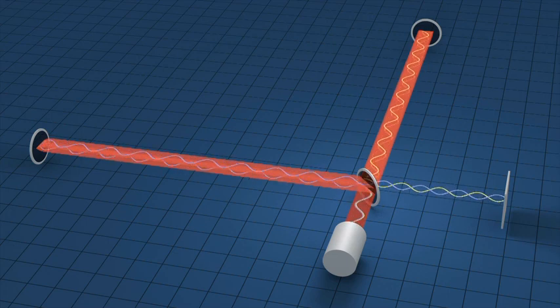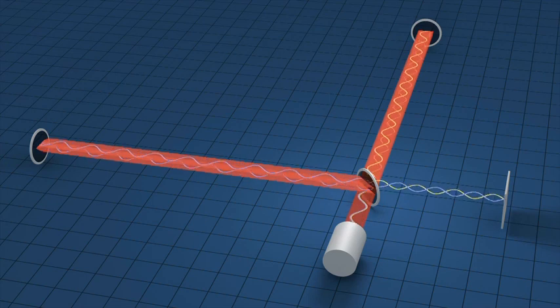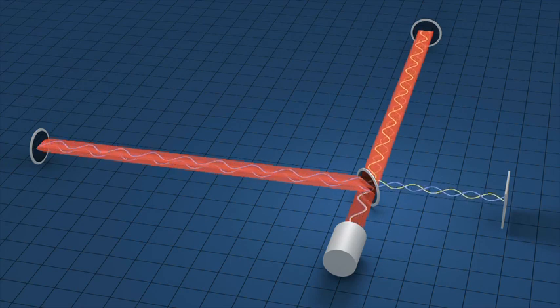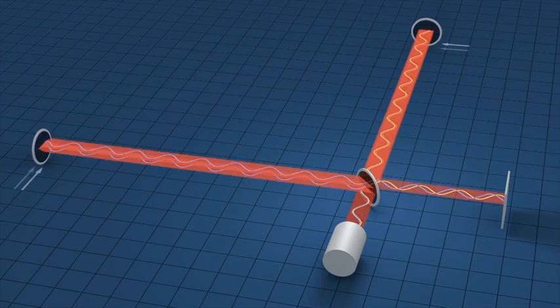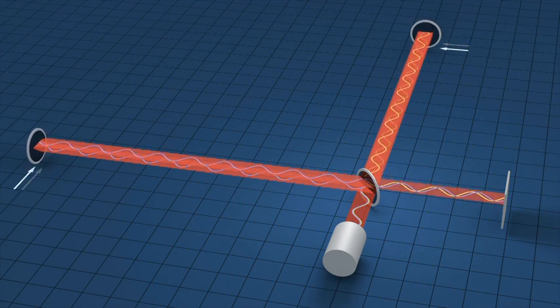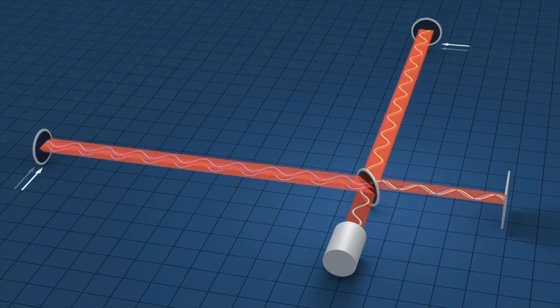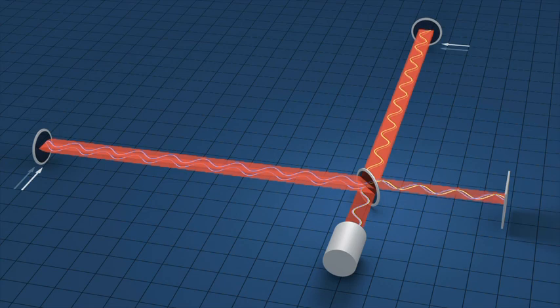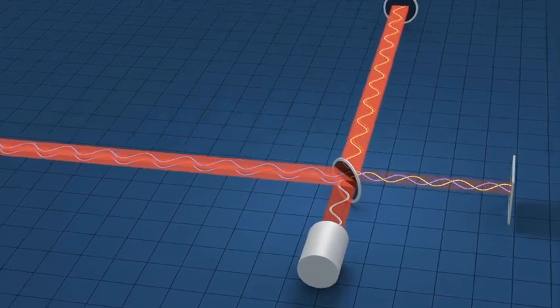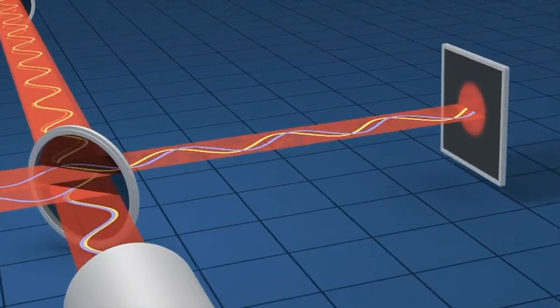As the gravitational waves pass, the distance between the central beam splitter and the end mirror stretches along one arm and compresses along the other. This changes the time it takes the light to travel along the arms. The recombined light waves shift with respect to one another and produce a signal at the detector.